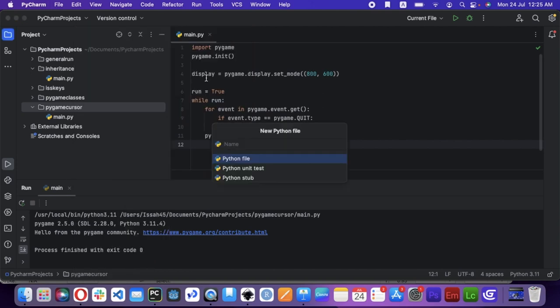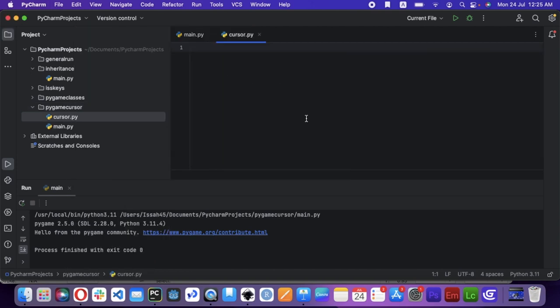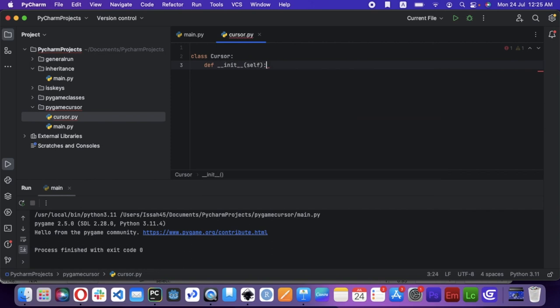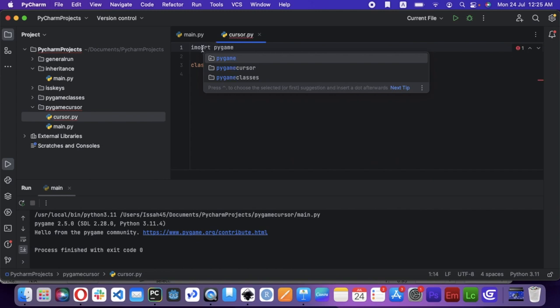I'm going to make a new Python file, cursor.py. I'm going to say class cursor. Also, I'm going to say def init self, but I'm also going to say import pygame.